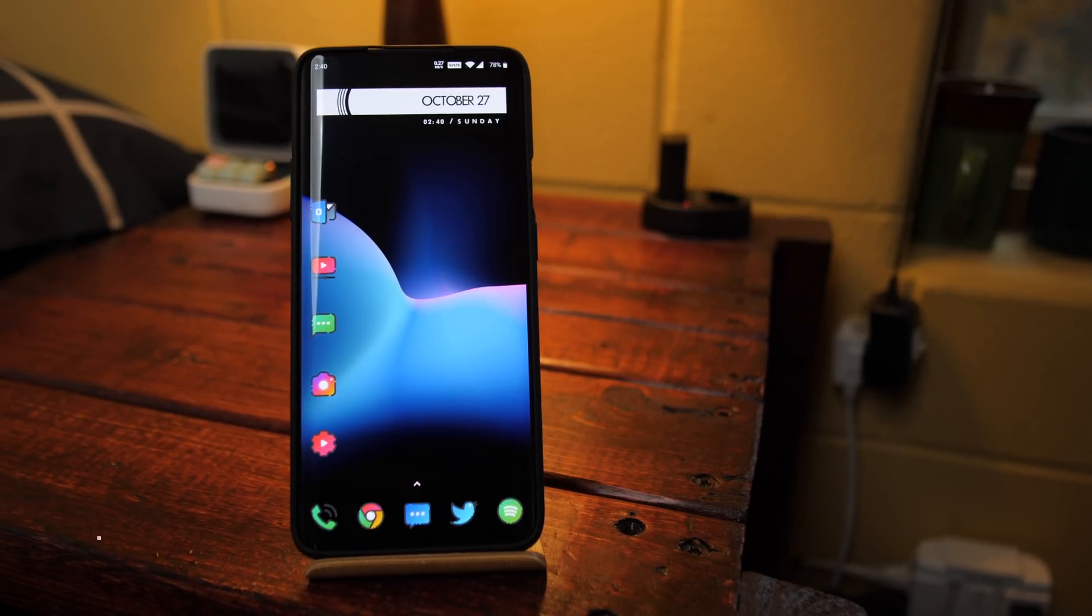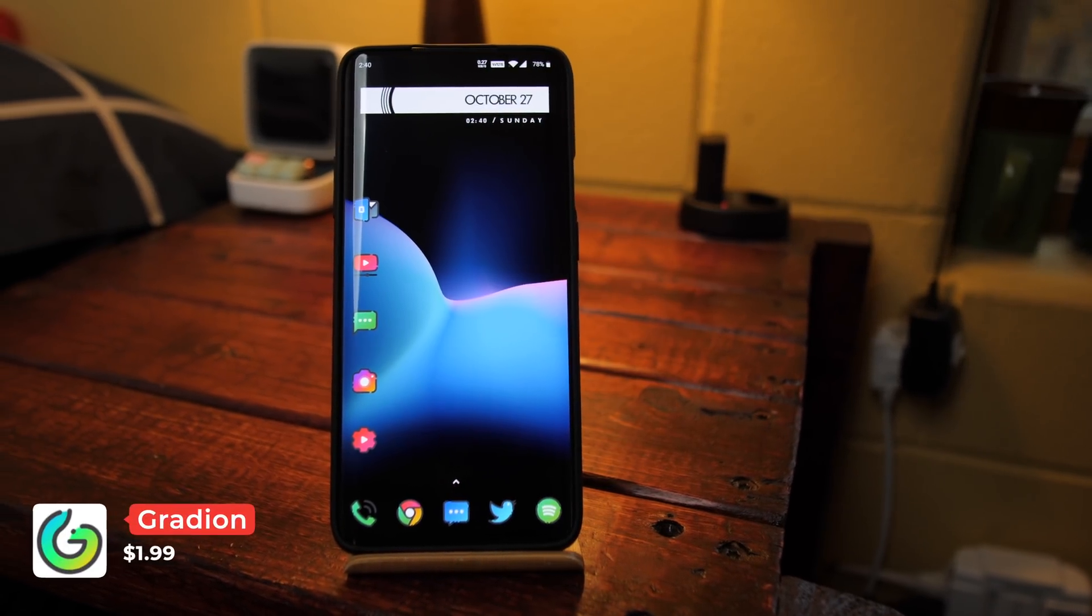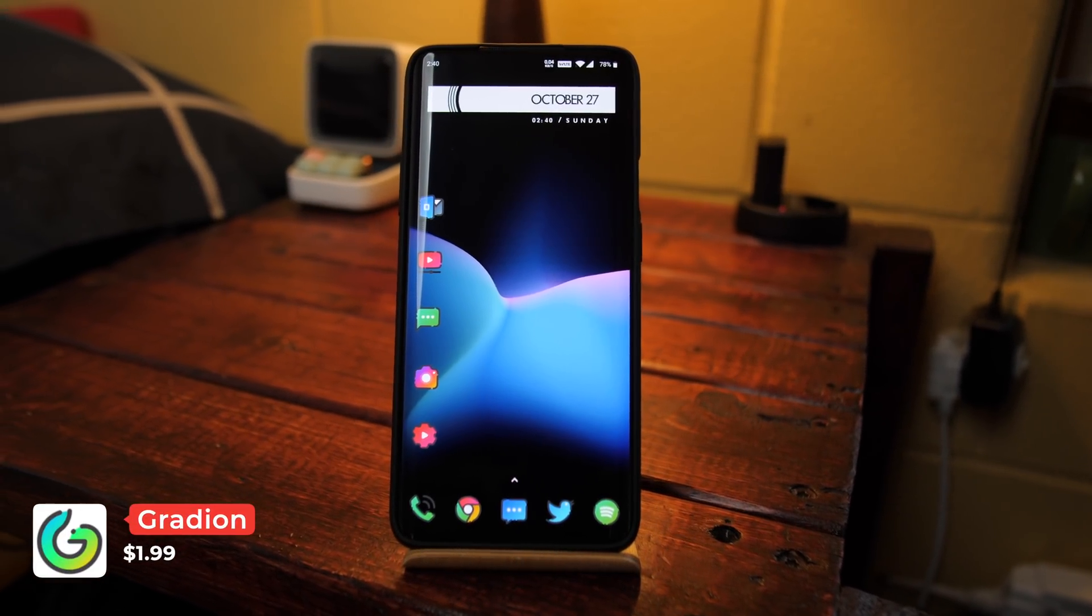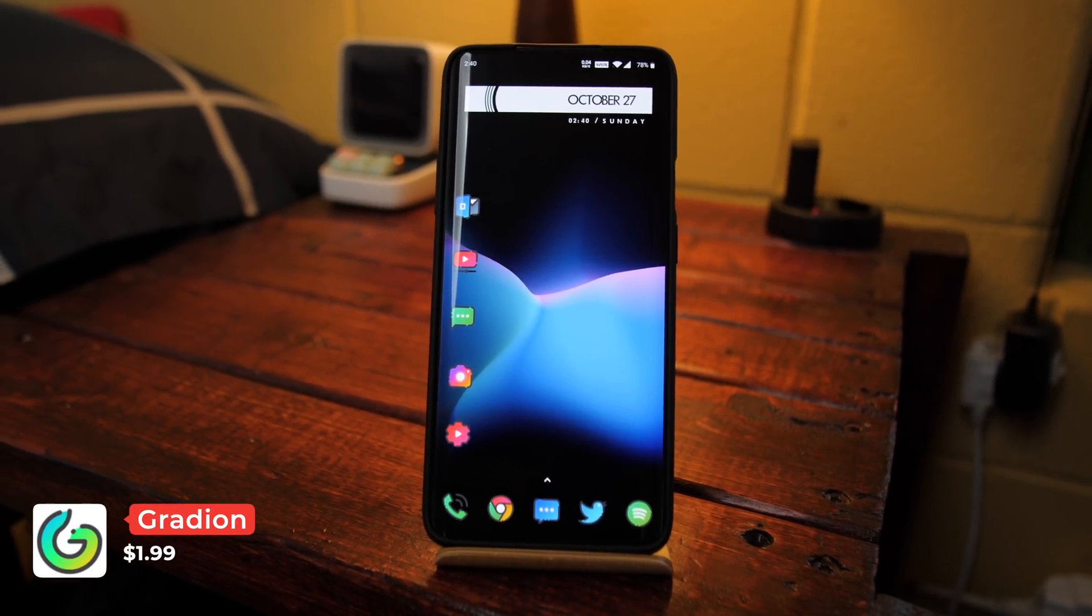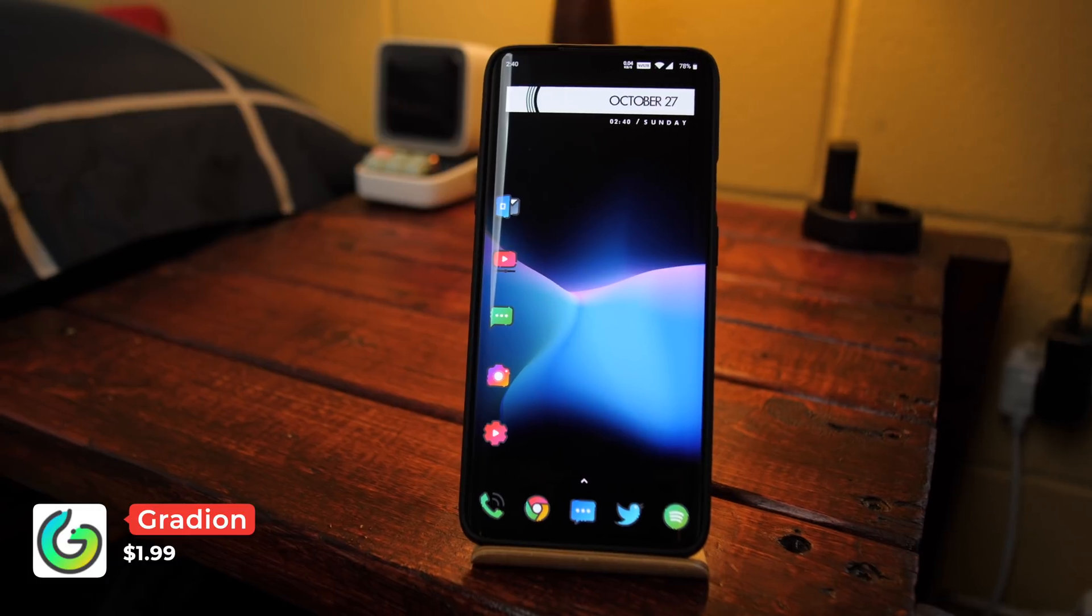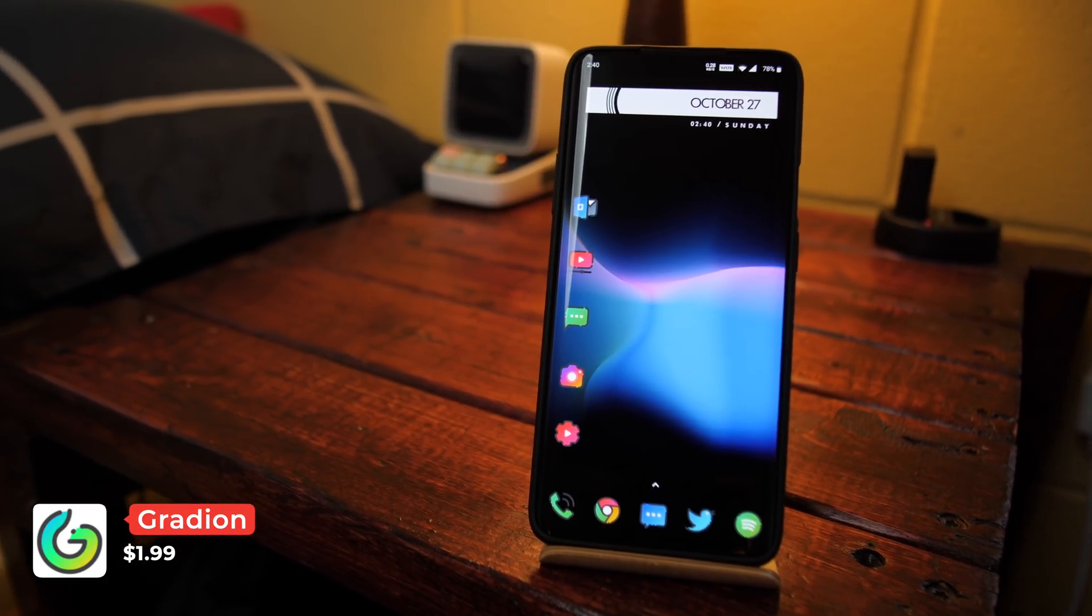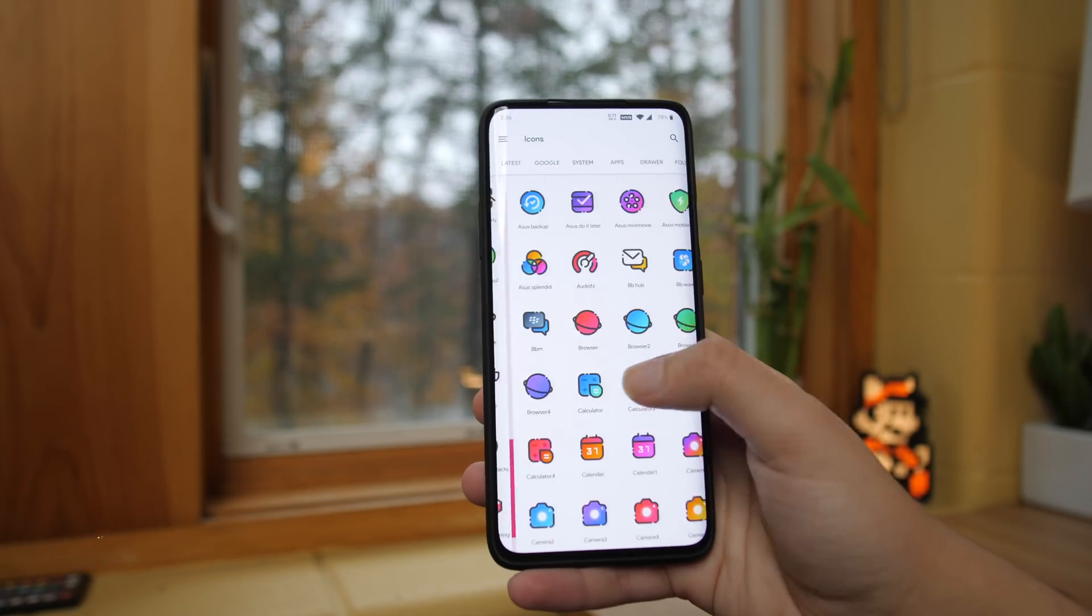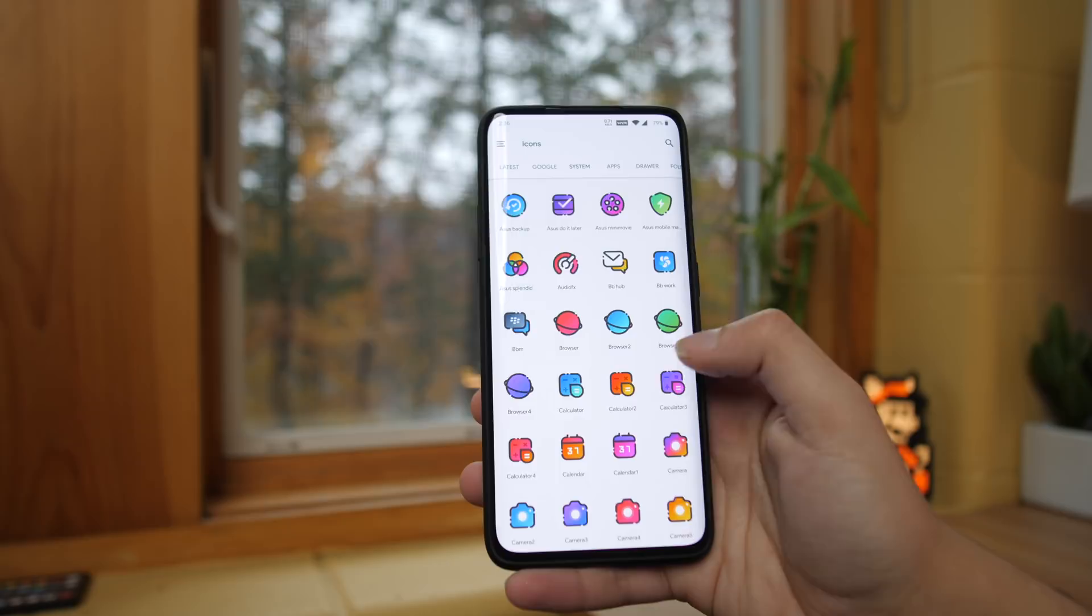At number 7 is Gradion. Like Minima, Gradion features a line art design but this time with a background. It's got a clean and simple feel and makes your home screen look very unique.